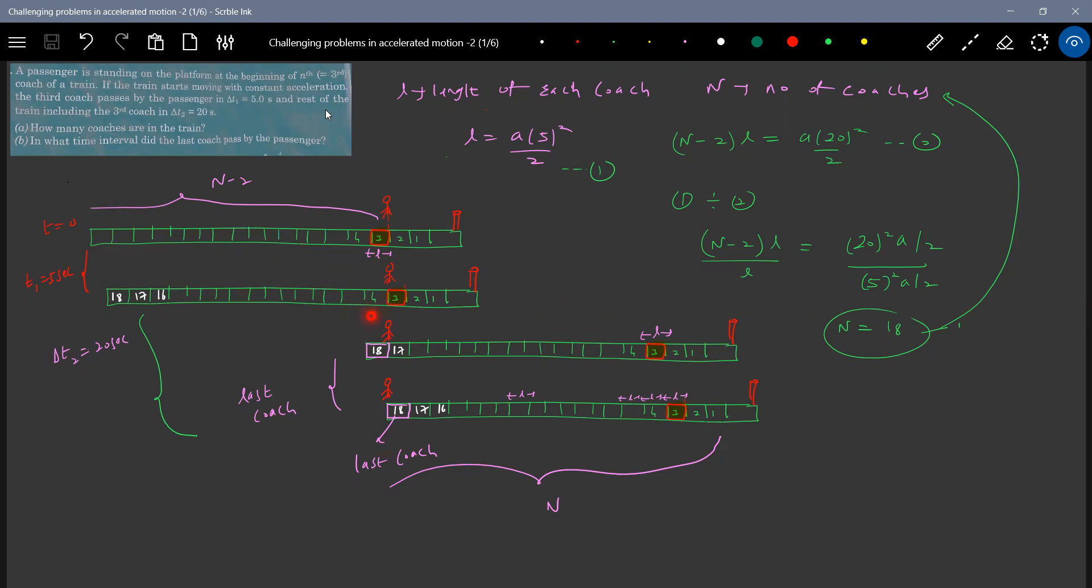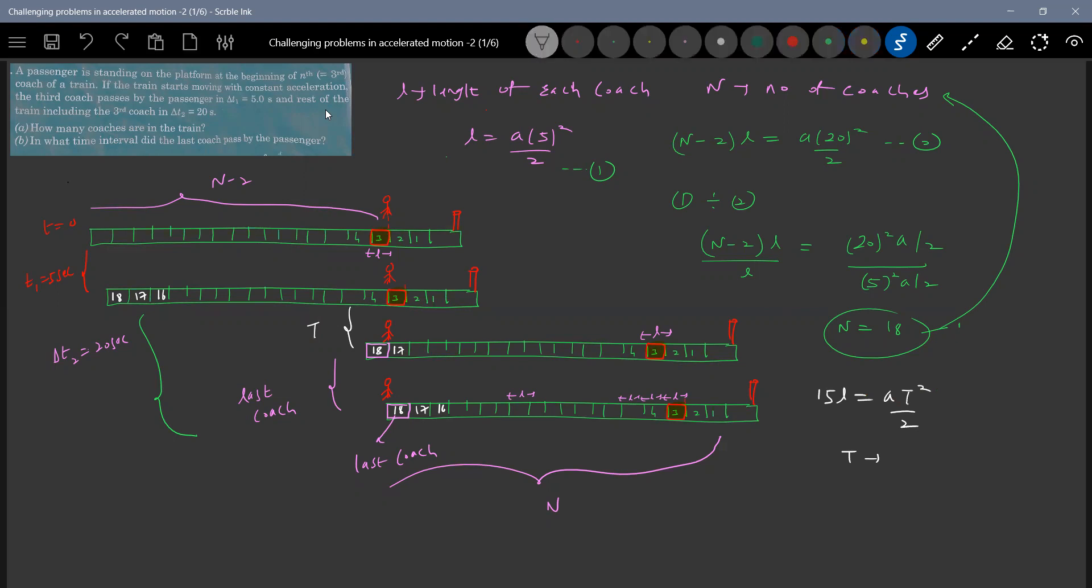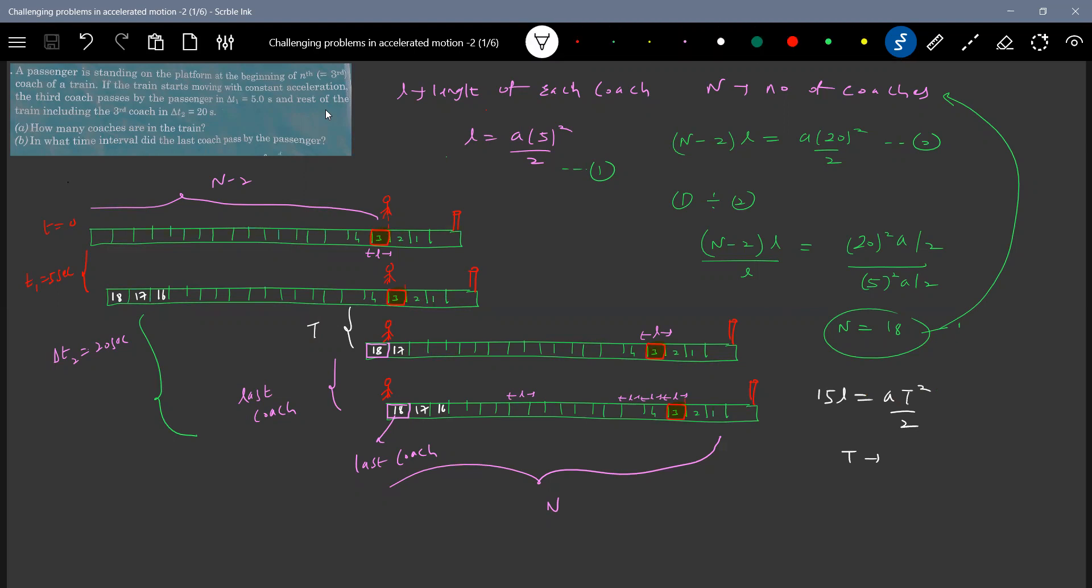15 L equals a, some T naught square. We'll call this is a some T. So this will become 15 L equals a T square by two. We know a, and also we know. And so what is this T you should calculate. Time taken for the last bogey to reach person or the time taken for the 17th bogey to cross the person. Then we know this time interval 20. So if you can take the difference of 20 minus T, I'll get the time taken for the 18th bogey last bogey to pass to the person.